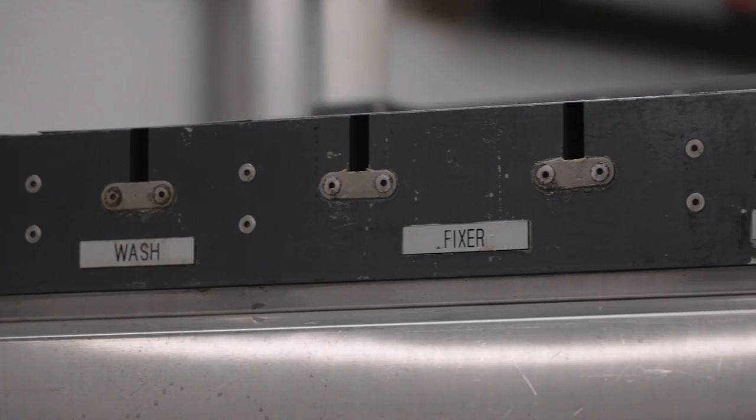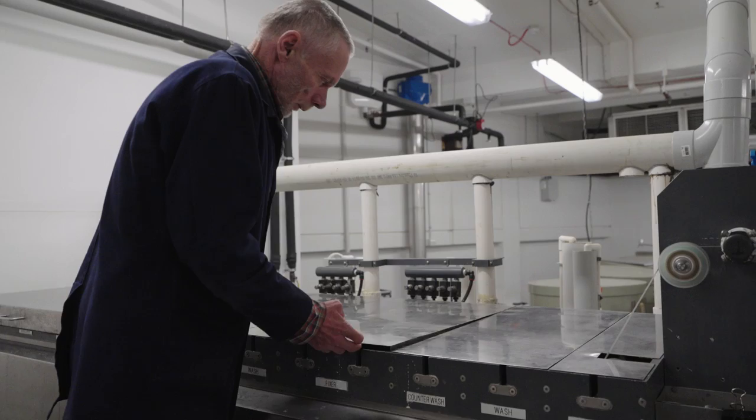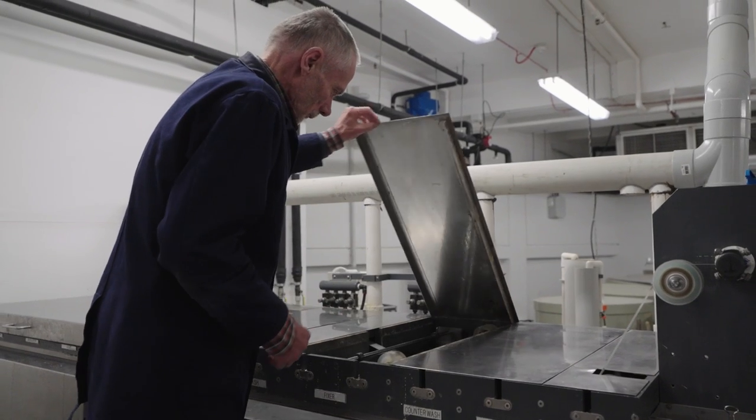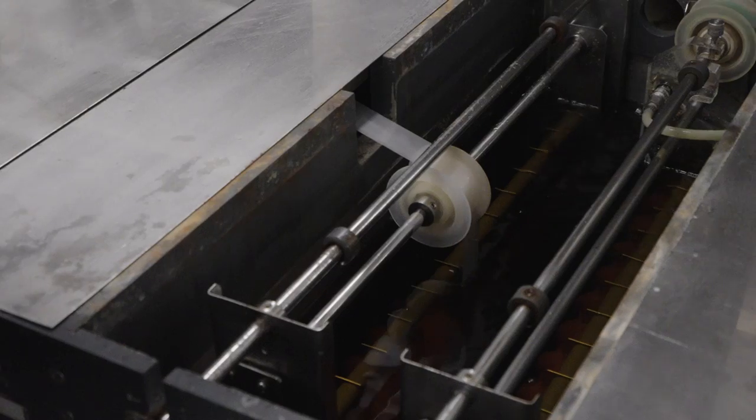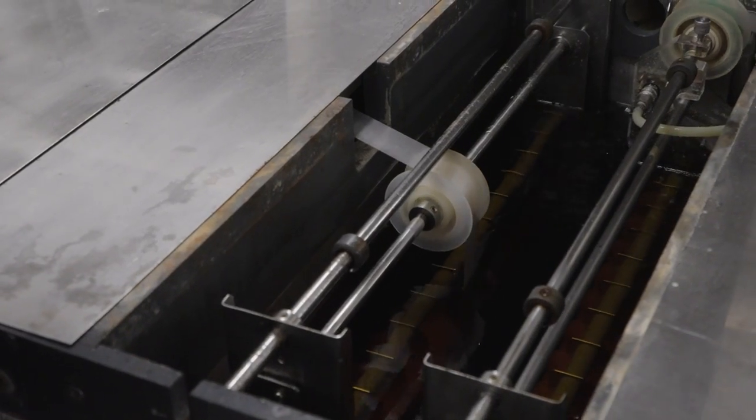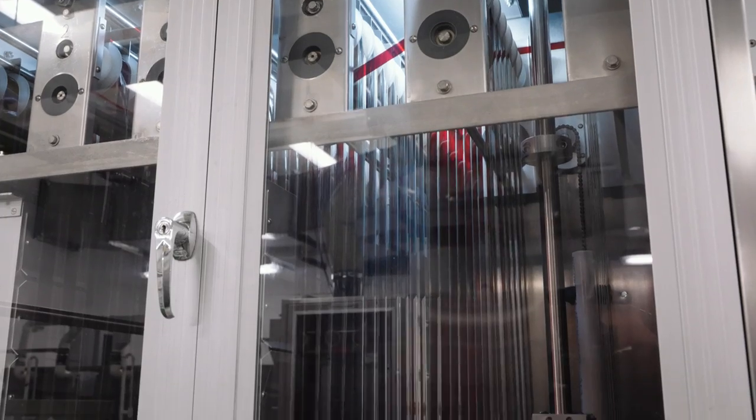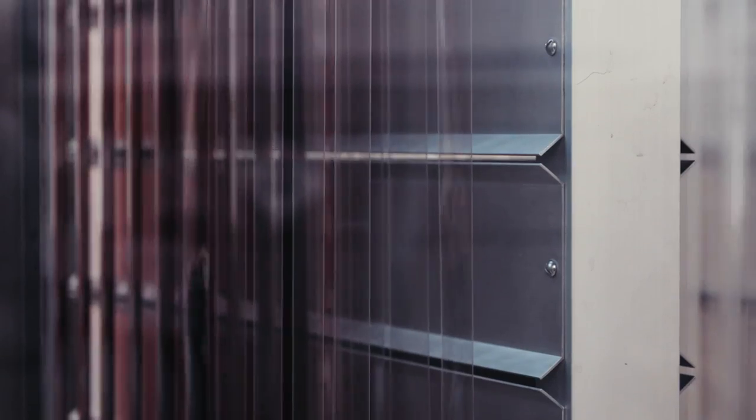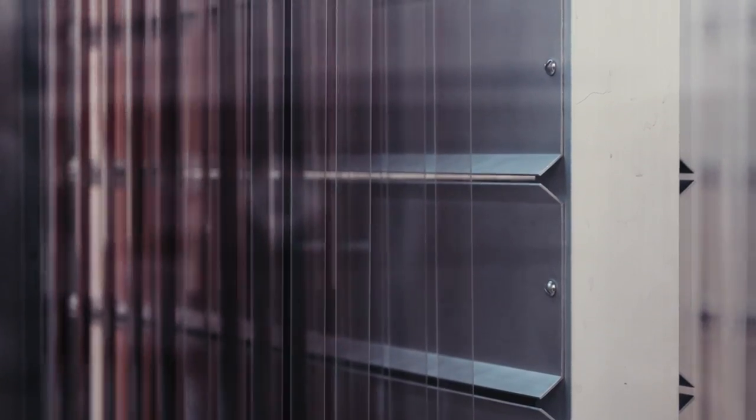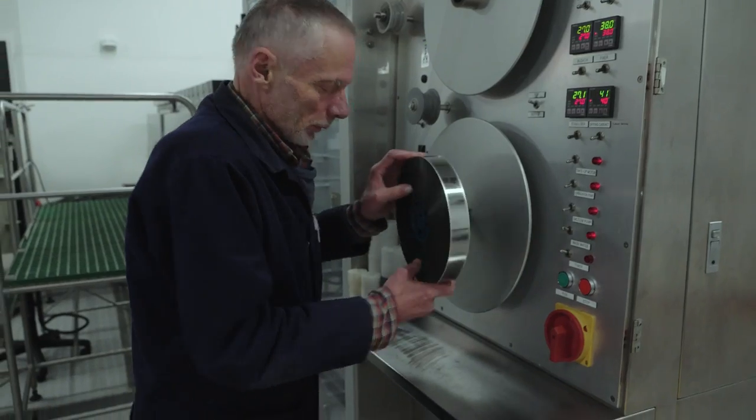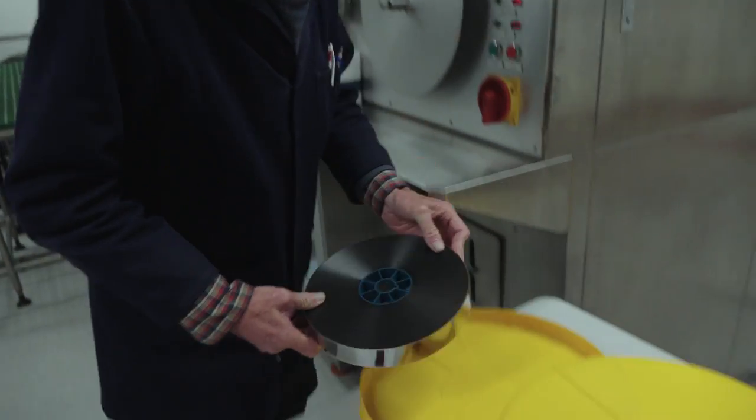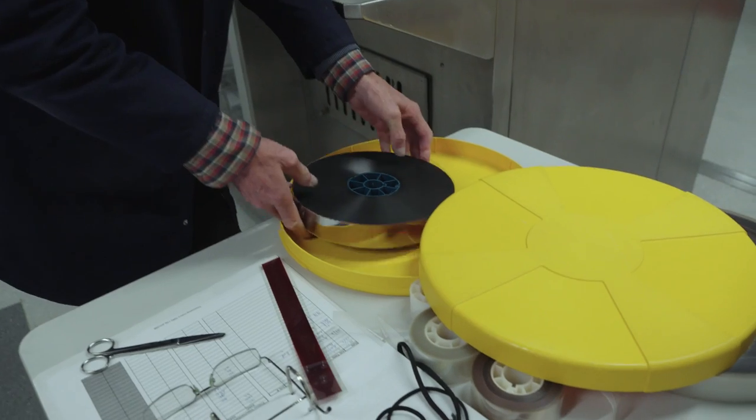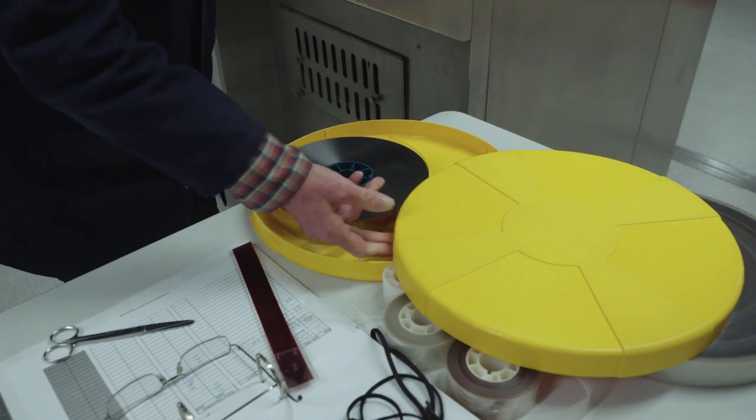The film then runs through baths of various photochemicals at a controlled speed to develop the image. And finally runs through the drying cabinet. Once it's dry, we have a brand new preservation copy.